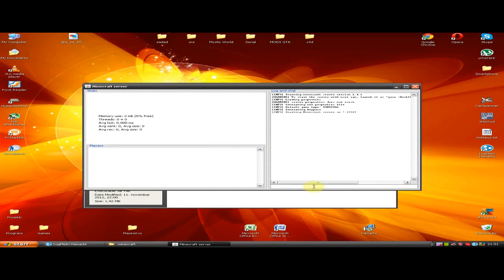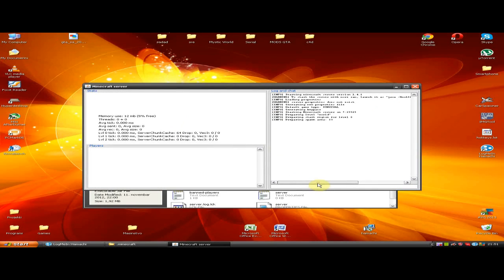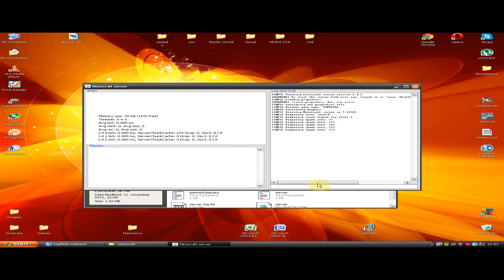After that, double-click on the file that you previously extracted to the Minecraft folder. You should get a window like mine. Then wait till it prepares the spawn area.